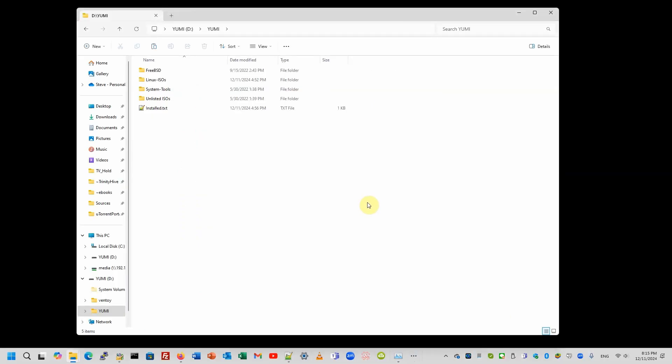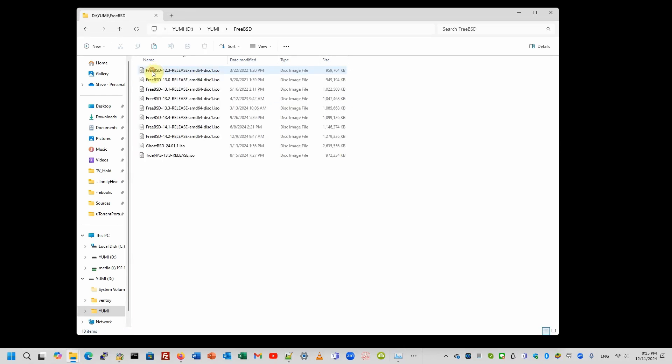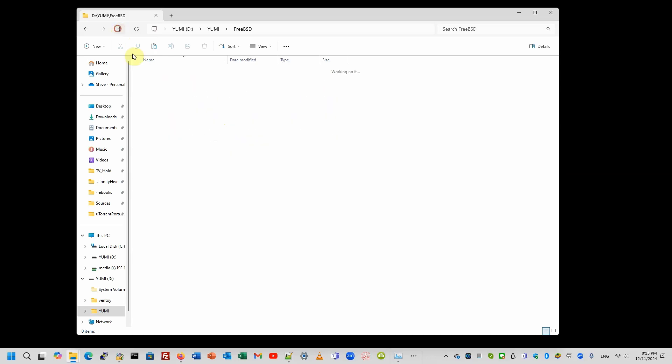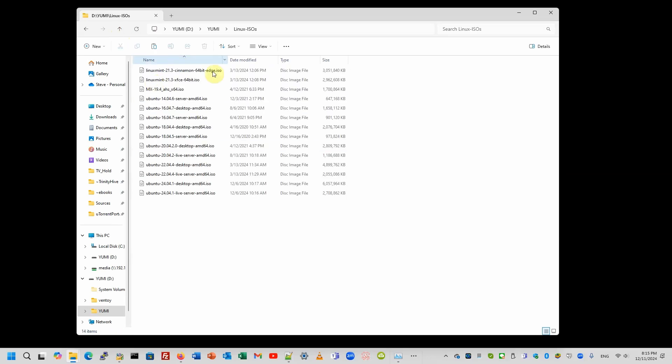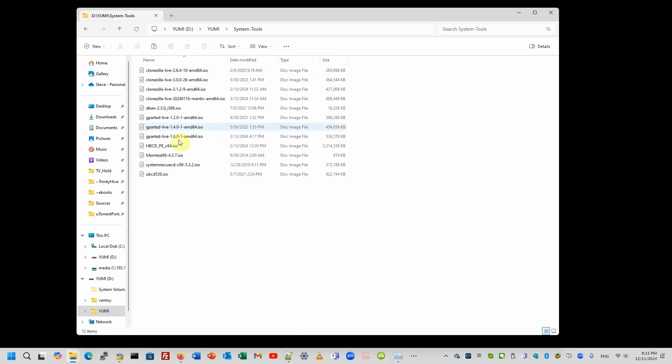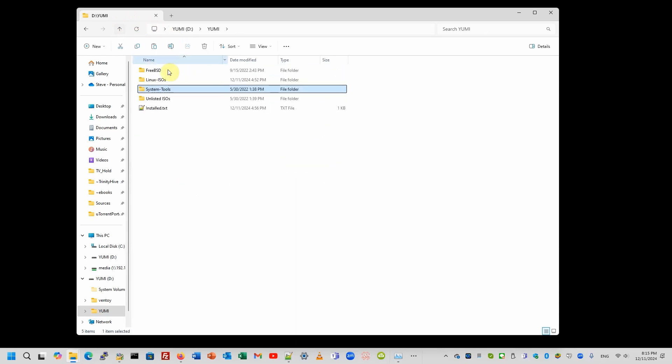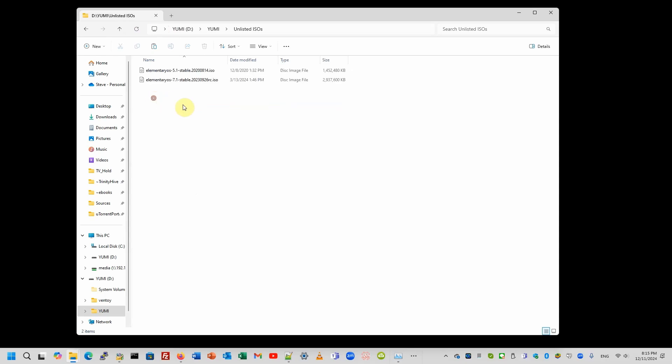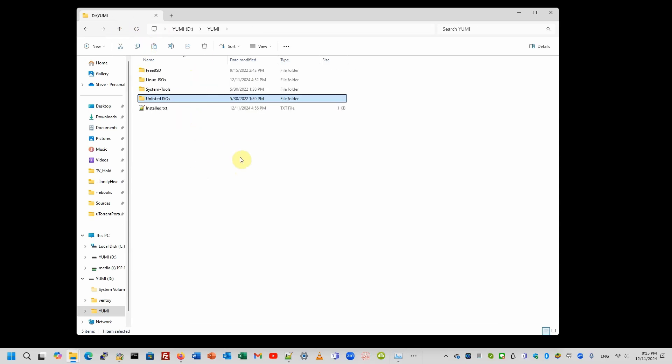This is what a finished YUMI folder looks like. I've got my FreeBSD ISOs, Linux ISOs, system tools, and some unlisted. So, this YUMI drive is ready for booting into a test system.